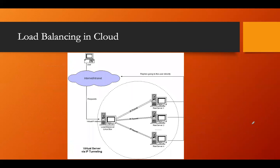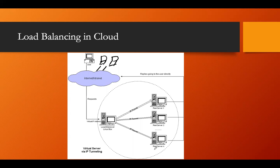Let's see the scenario. We have different users who give their requests through the internet. The request goes to the virtual server, which is connected with the load balancer. The load balancer allocates the request to any of the servers based on the load balancing algorithm. Whatever result is produced is replied back through the internet to the user.